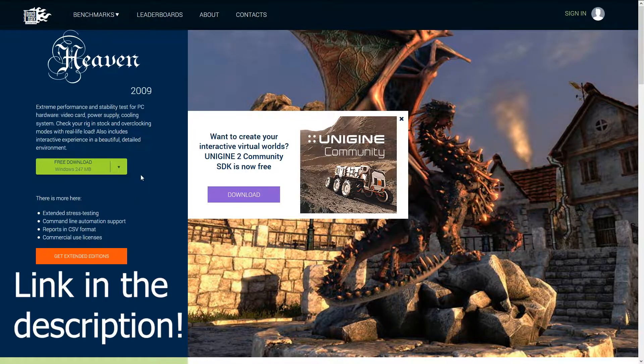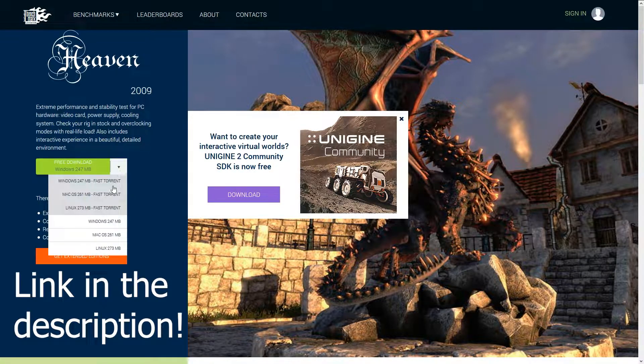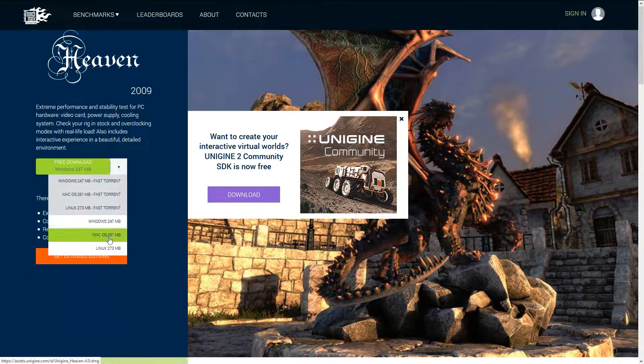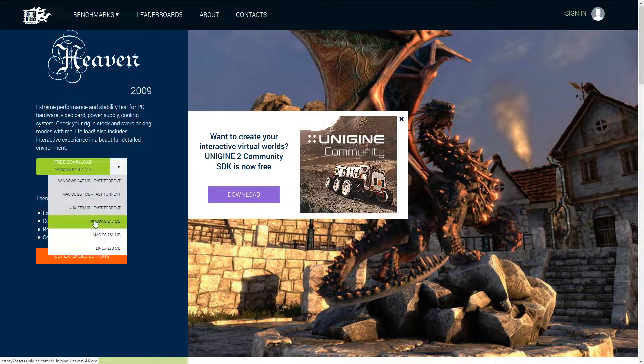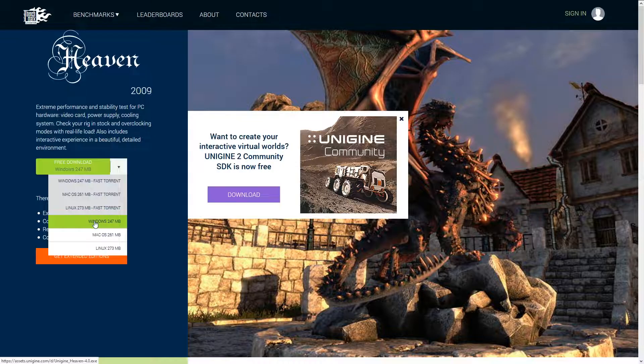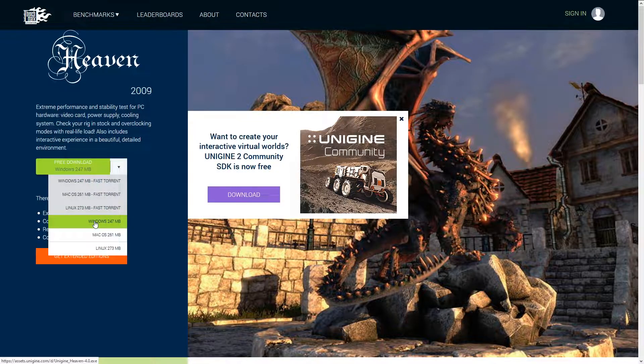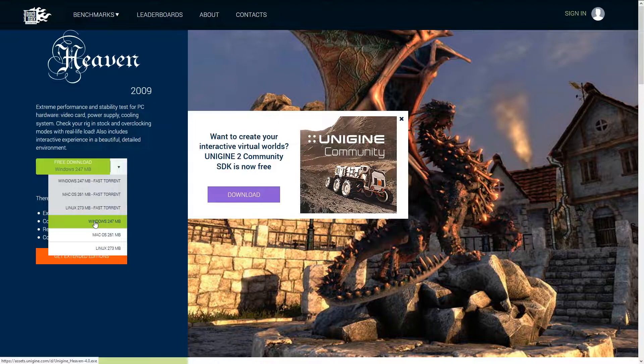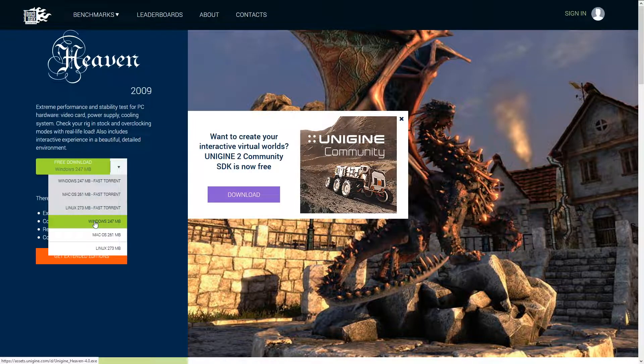You can download it on the official site either using the Torrent, which is the vastly faster option, or going through the slower HTTPS version. It's available for Mac, Linux, and Windows.